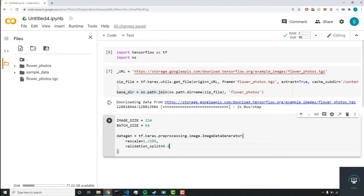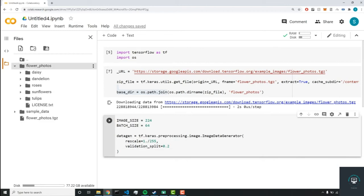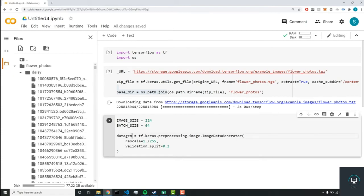Next is validation_split. So normally, your dataset is composed of a test set and a training set.